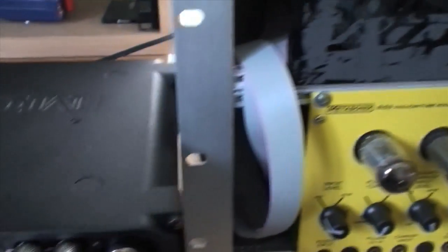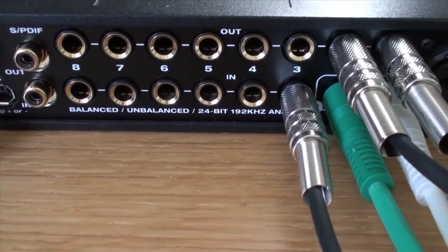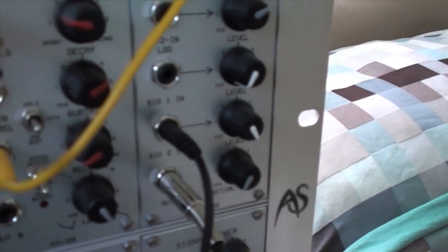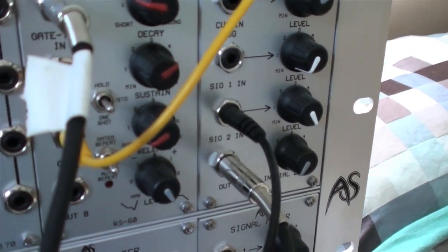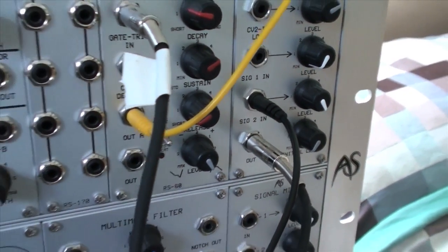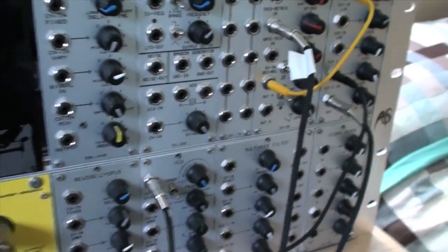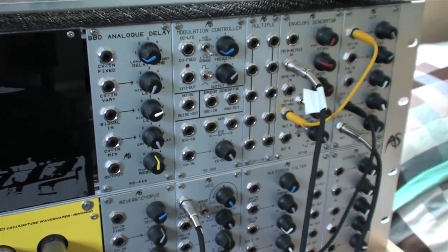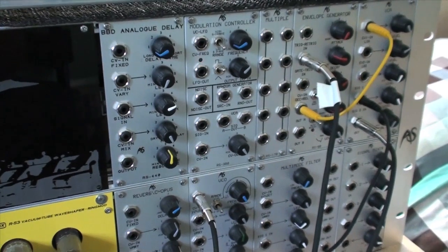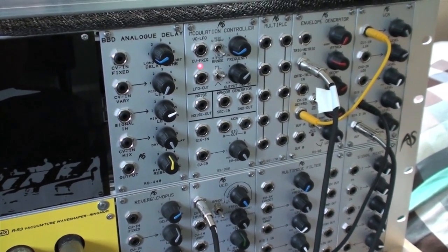And the input to the ultralight is analog input three, and that is coming from the output of the VCA. So it's a perfectly simple VCO envelope generator VCA patch connected to the ultralight for this demo.